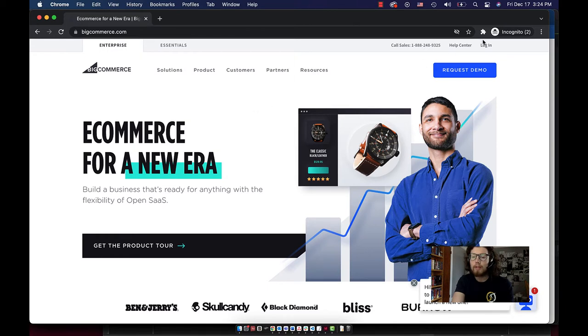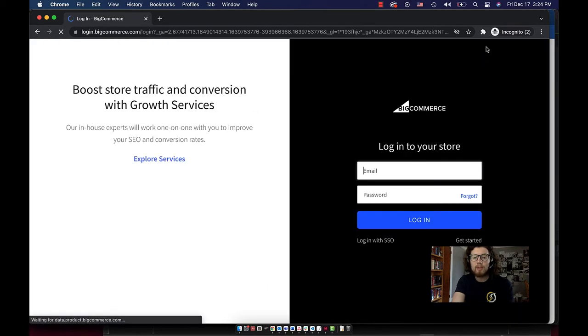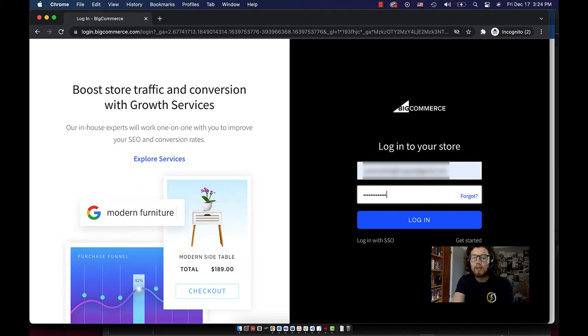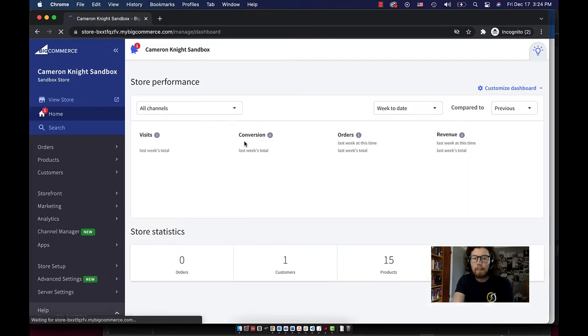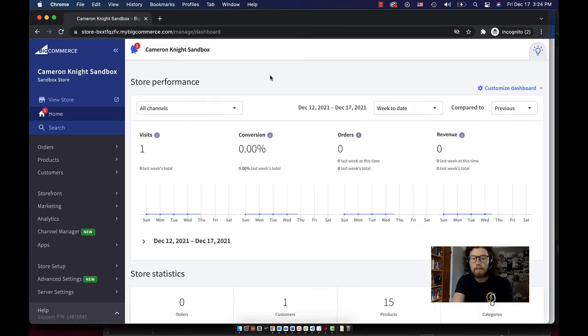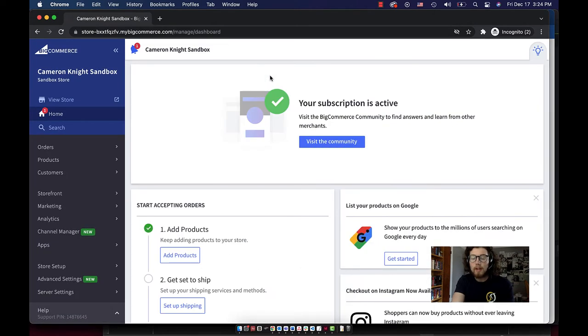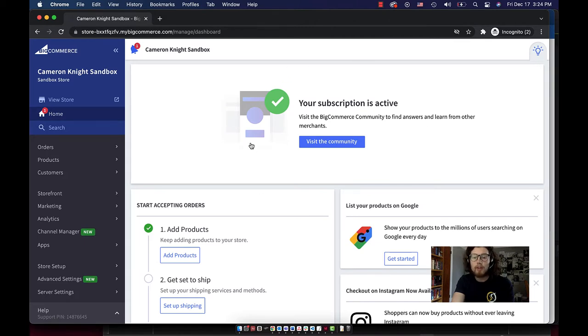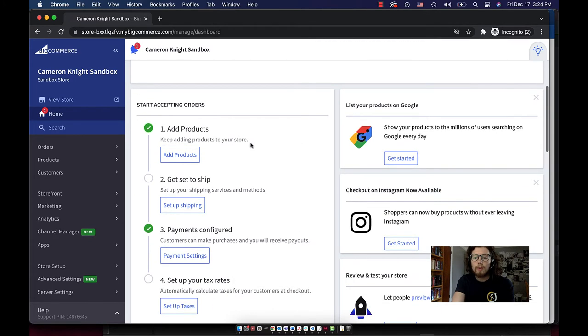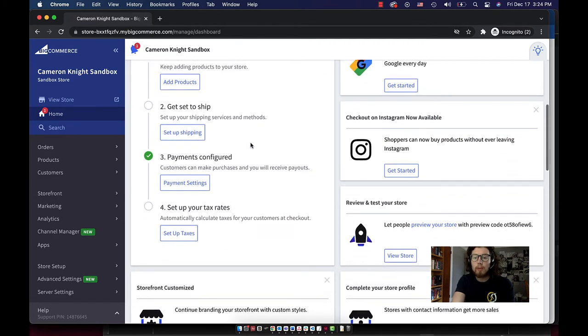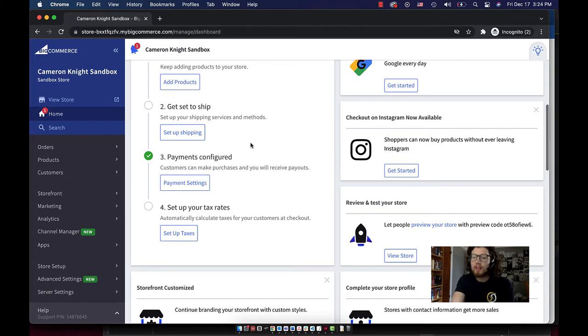First things first, I'm going to sign into my demo store. This tells me my subscription is active. That's nice. If you were on your free trial period, this would show you how many days you have left. So this is your homepage on the admin panel. Here it lists some steps I can take to get my store up and running.